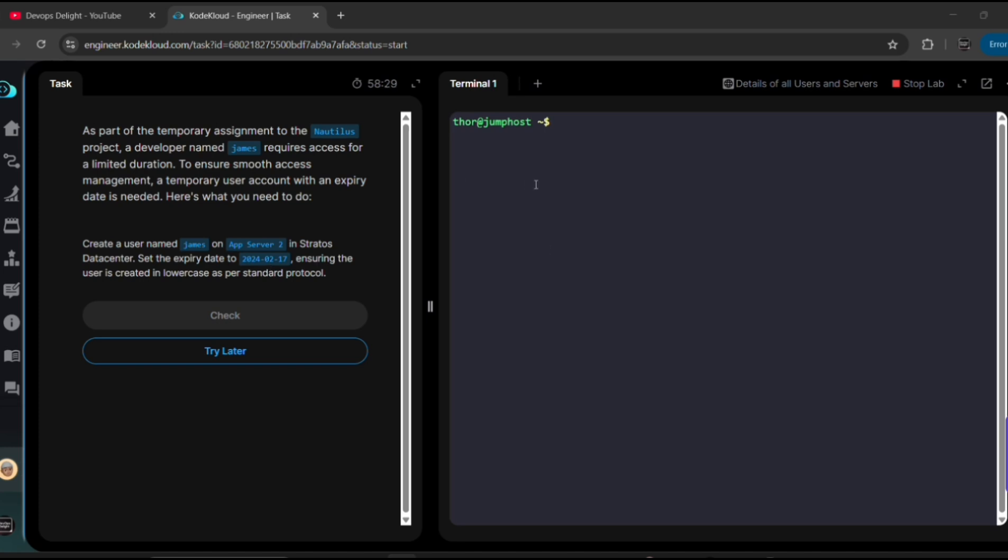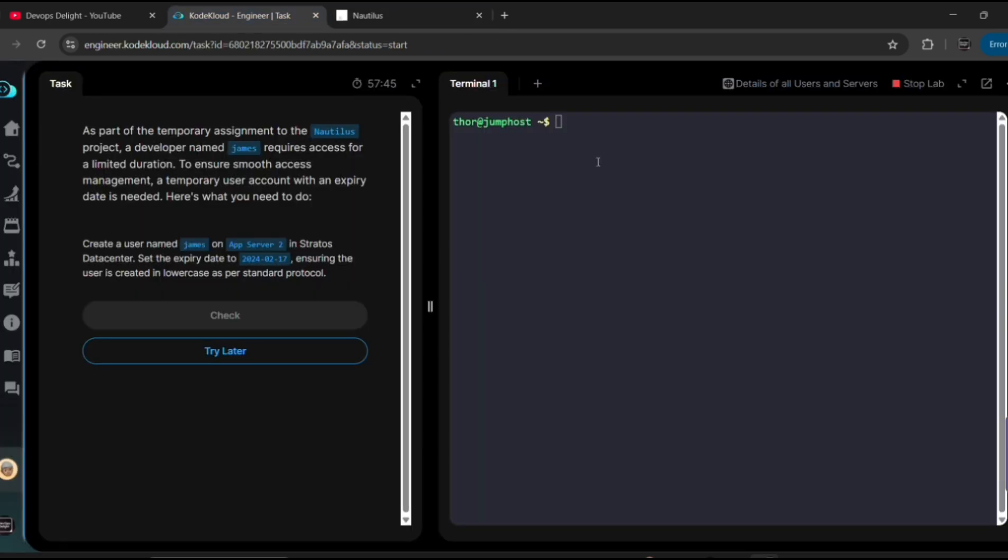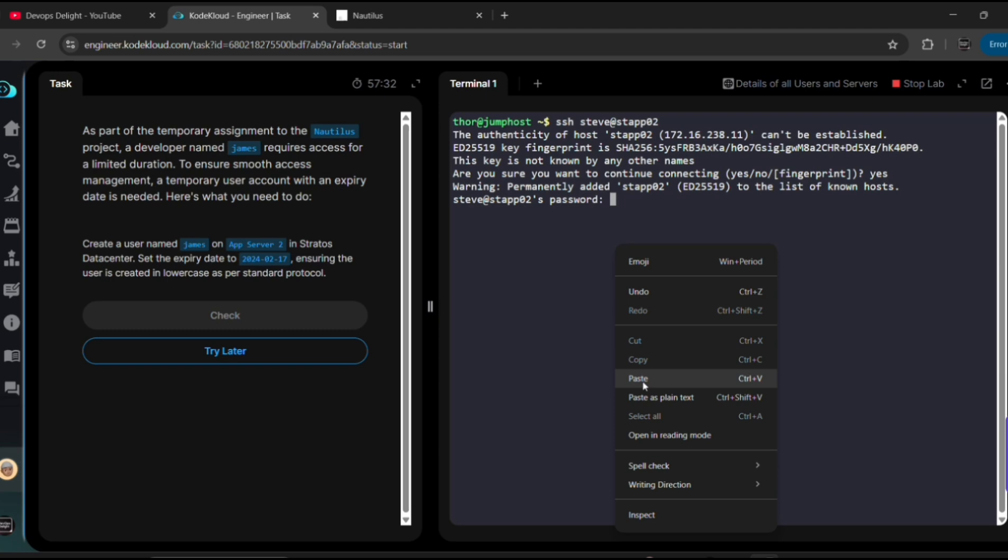For that, first we need to jump onto the App Server 2. So let me take SSH access to App Server 2. To have SSH access to this App Server 2, we need to have server details. For that, let me click on these Details of All Users and Servers button here on top right. Search for App Server 2. Yeah, this is the one - stapp02 is the server name and Steve is the username. Let me copy the password. Okay, now let me type SSH and then username is Steve, the server name is stapp02. Hit enter and type yes. Let me give the password that we copied.